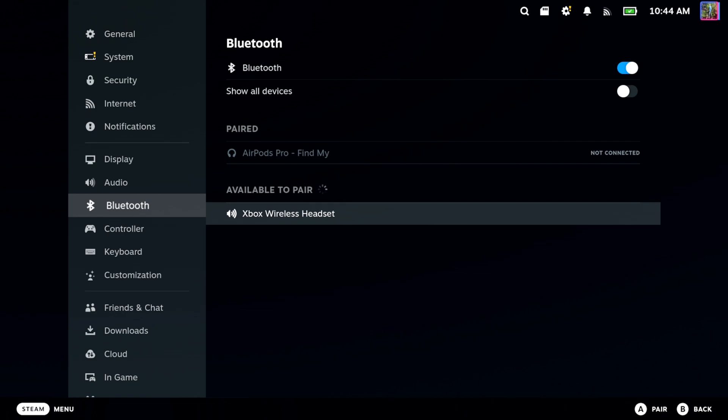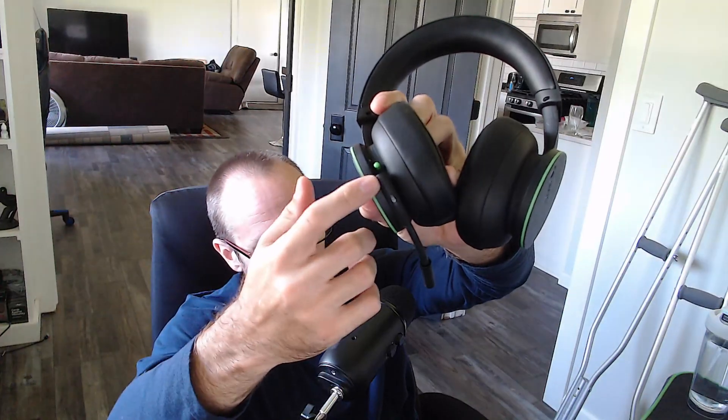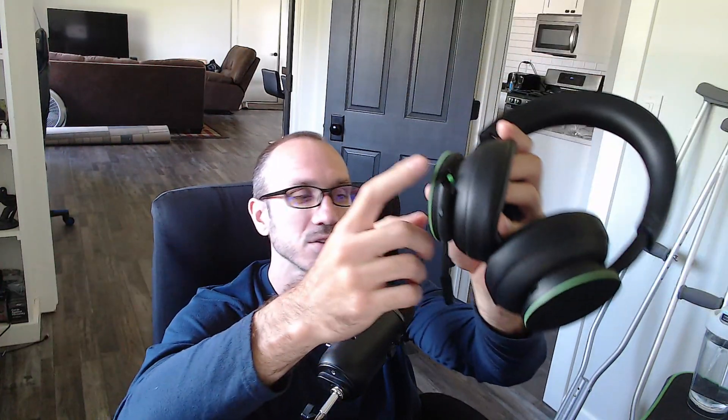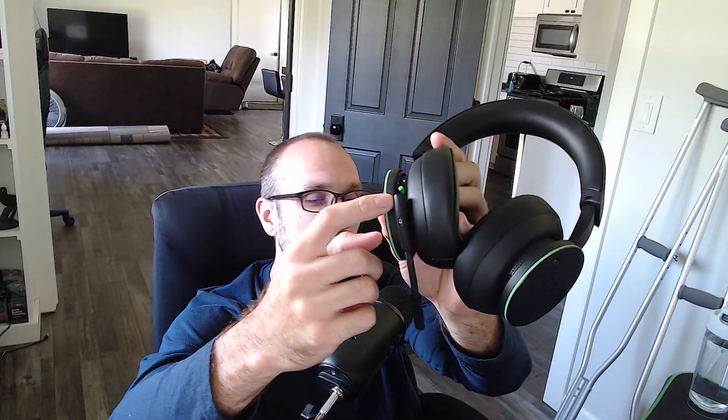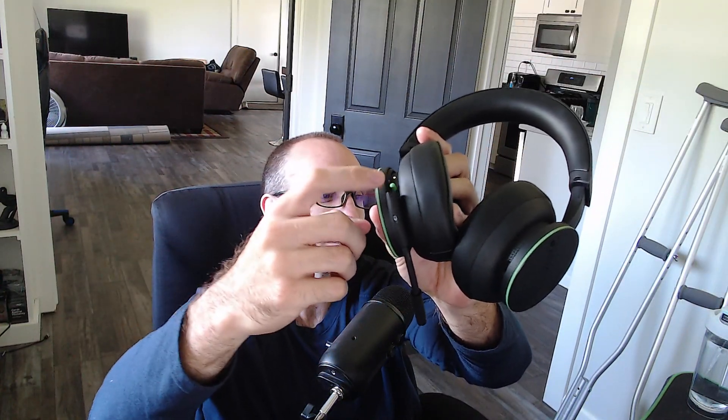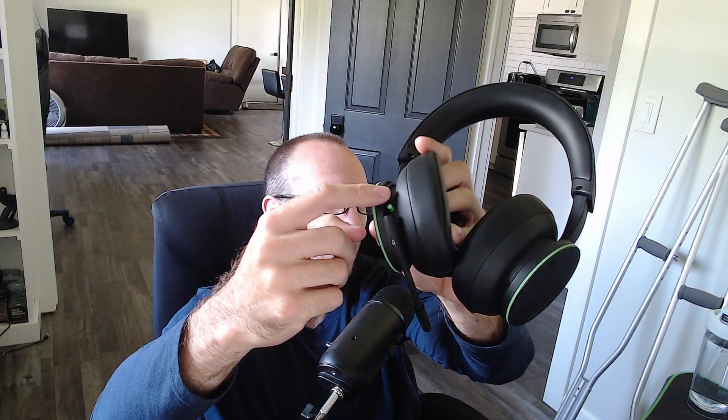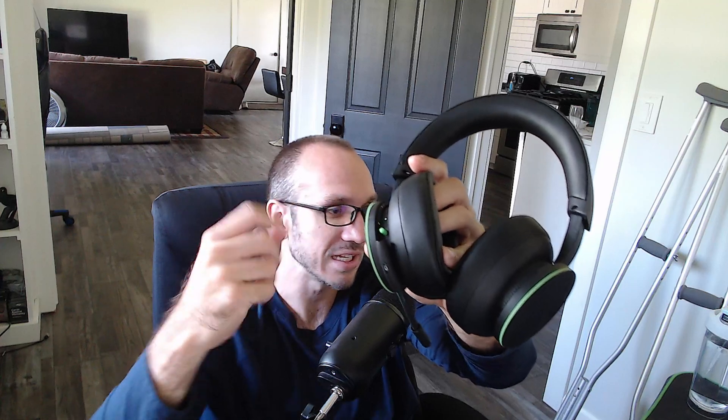Maybe you got a Turtle Beach headset or some other headset. You have to figure out how to put it into the Bluetooth pairing mode. For me, all I have to do is turn on the headset and then press this green button and you can see this green light is blinking, indicating it's searching for a device to connect to.